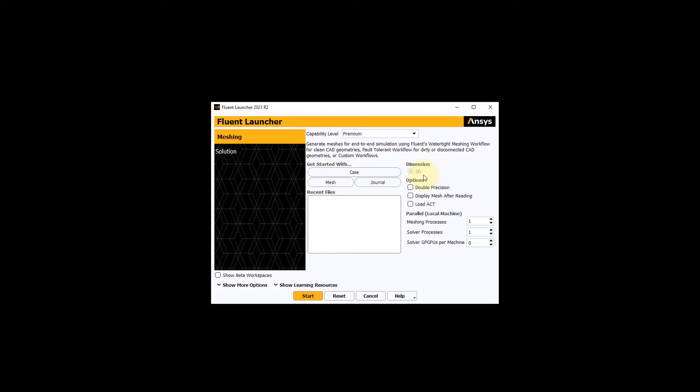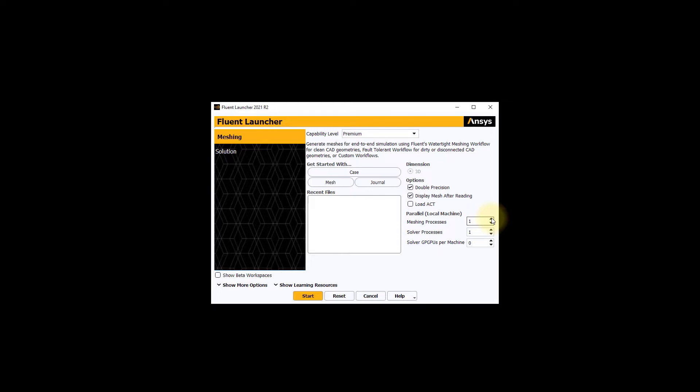You can select whether to run in double precision, which is the recommended setting and whether to display the mesh after reading the file. Over here, you can input the number of processes to be used to enable parallel meshing and accelerate the meshing process. We will use four for our example. Now, press start.